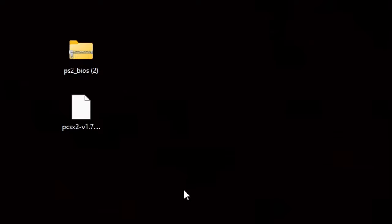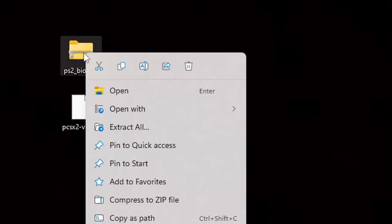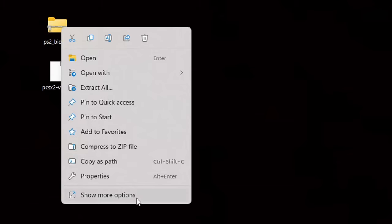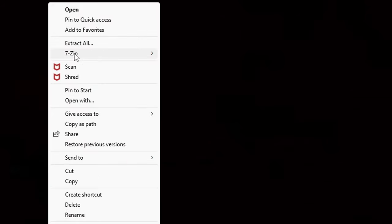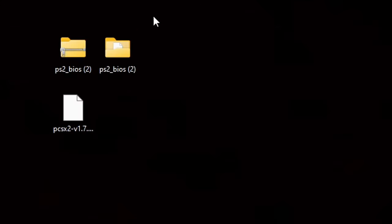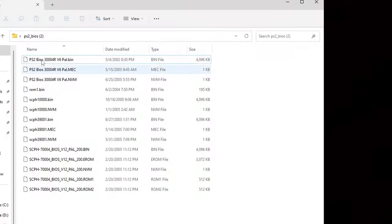First we're going to extract the BIOS file using 7-Zip. If you already have 7-Zip installed, all you have to do is right-click on the BIOS, go to 'Show more options' if you're in Windows 11. If you're in Windows 10, you're going to see 7-Zip right there once you right-click. Then go to 7-Zip and extract the PS2 BIOS. This creates a new folder containing all of our BIOS files.